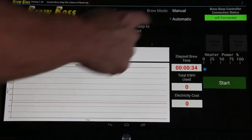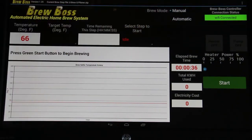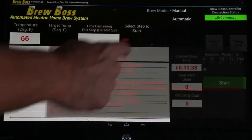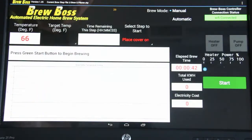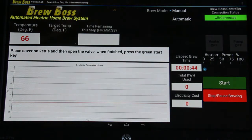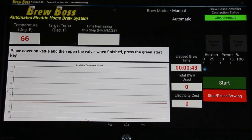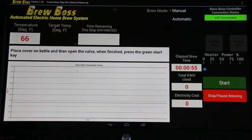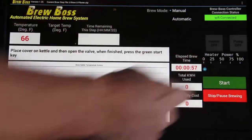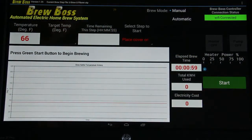To exemplify what it does, I'm going to select manual brew mode and select a step here. Place cover — it's the first step: place cover on kettle and then open the valve. When finished, press the green start key. So now to move this to the next step, I'm going to hit the start key indicating that I've done this. Now that I'm in manual brew mode, it will not automatically move to the next step. As you can see, nothing happened.